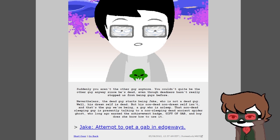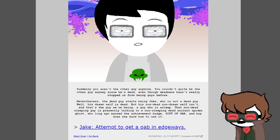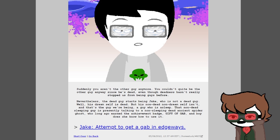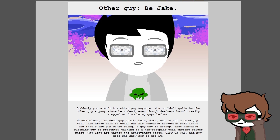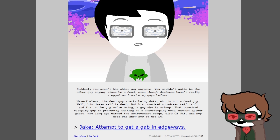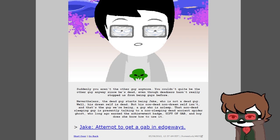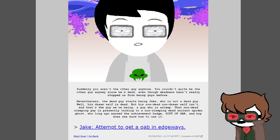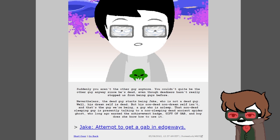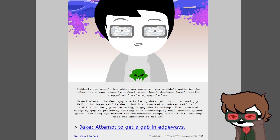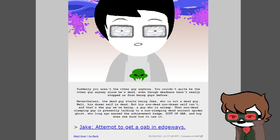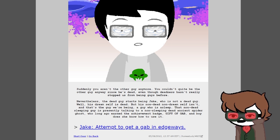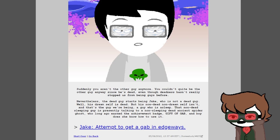Apologize to guard's body. You start to feel sorry for stabbing that guy with seven knives in the back and bashing his face in the door 89 times. Well, maybe not all of the 89 times. You mutter something under your breath that could easily sound like an apology. Give guy a proper funeral. Shove him down the poop hole. No, okay. You sever the guard's head with your most trusted of all the trusty knives. Suddenly you aren't the other guy anymore. The dead guy starts being Jake, who is not a dead guy. Well, his dream self is dead, but his non-dead non-dream self isn't. That non-dead sleeping guy who is presently talking to a non-sleeping dead ancient spider ghost. Attempt to get a gab in edgeways.